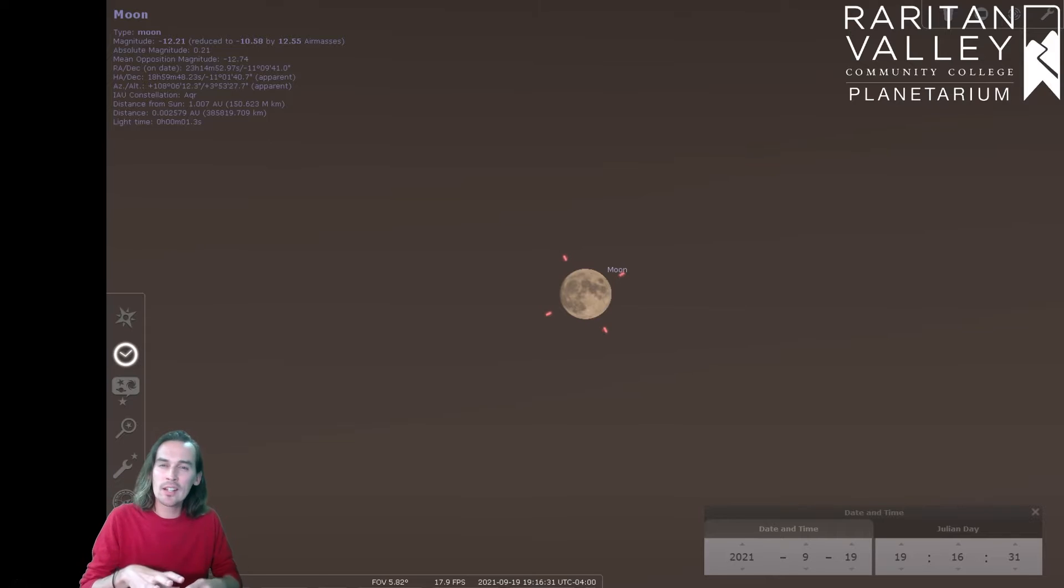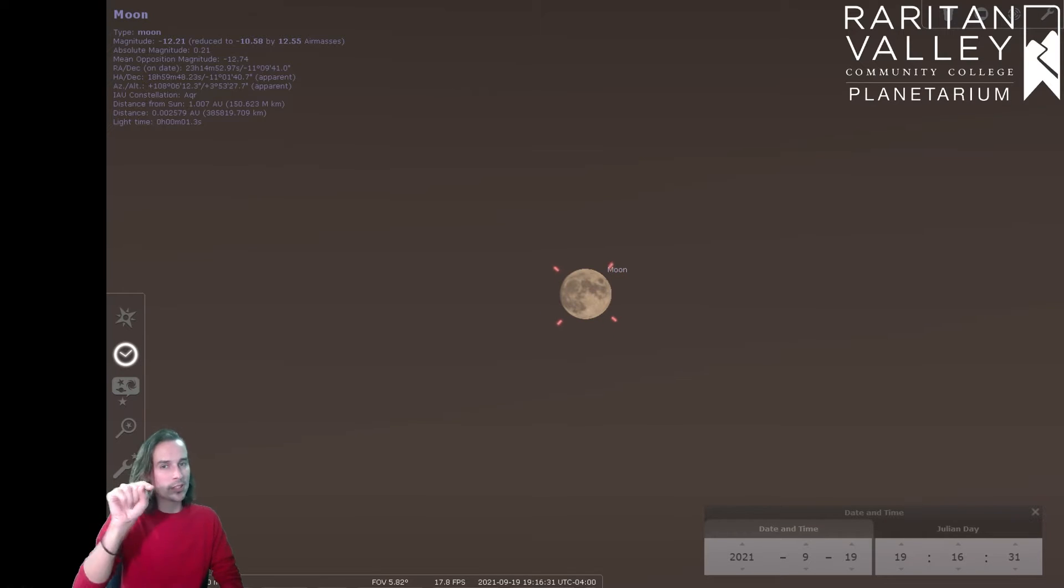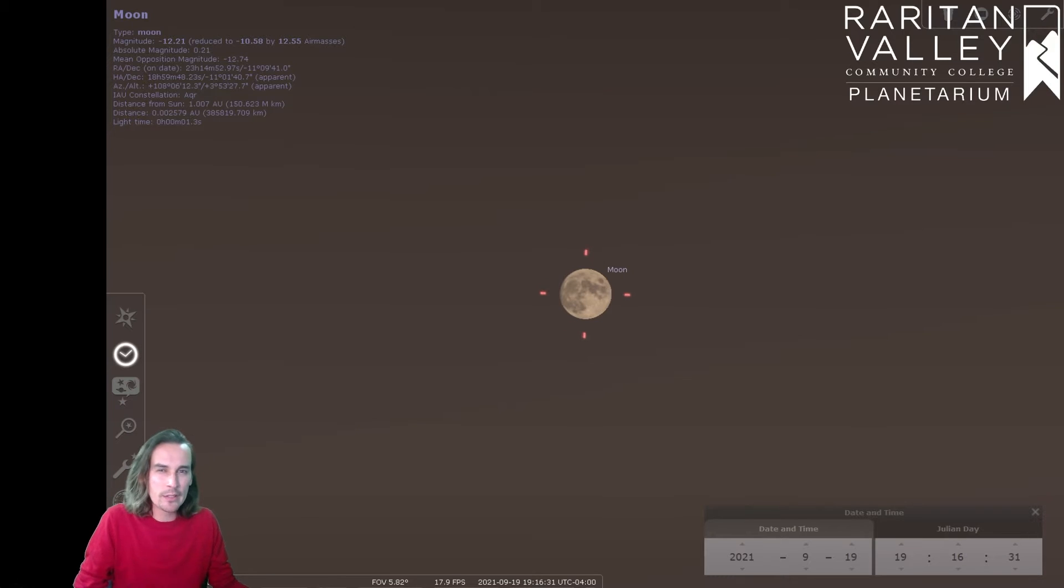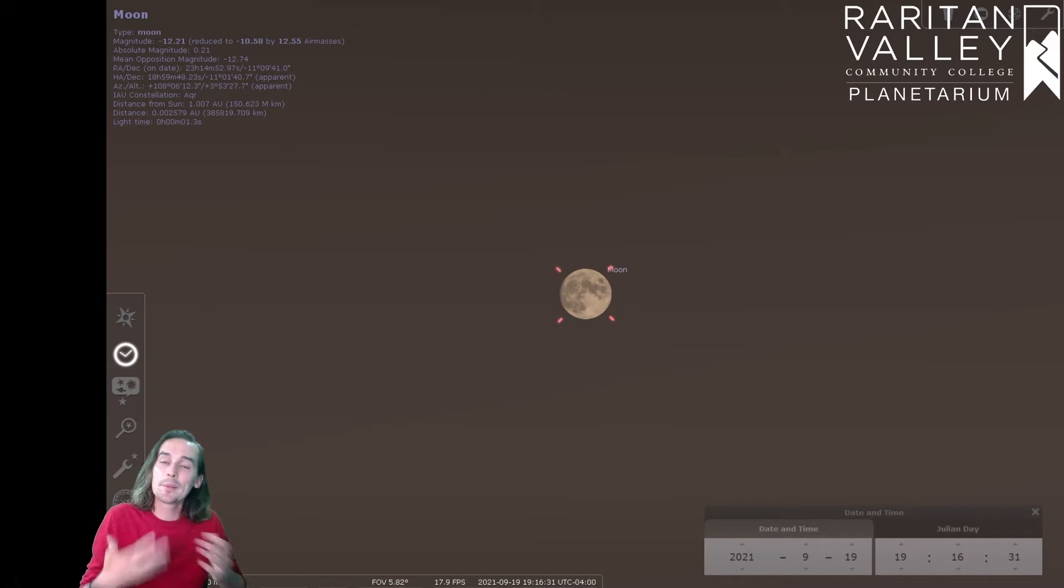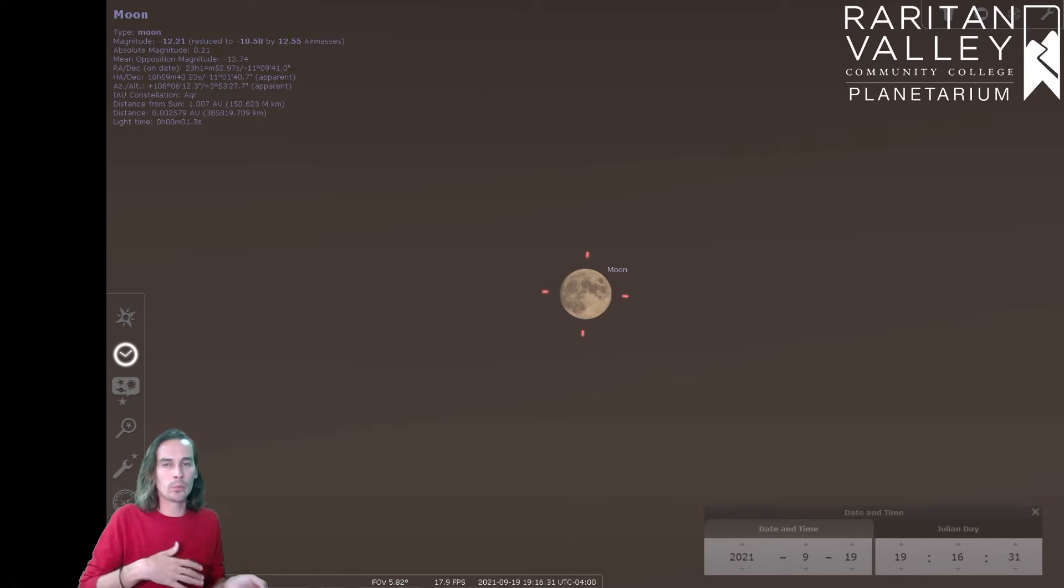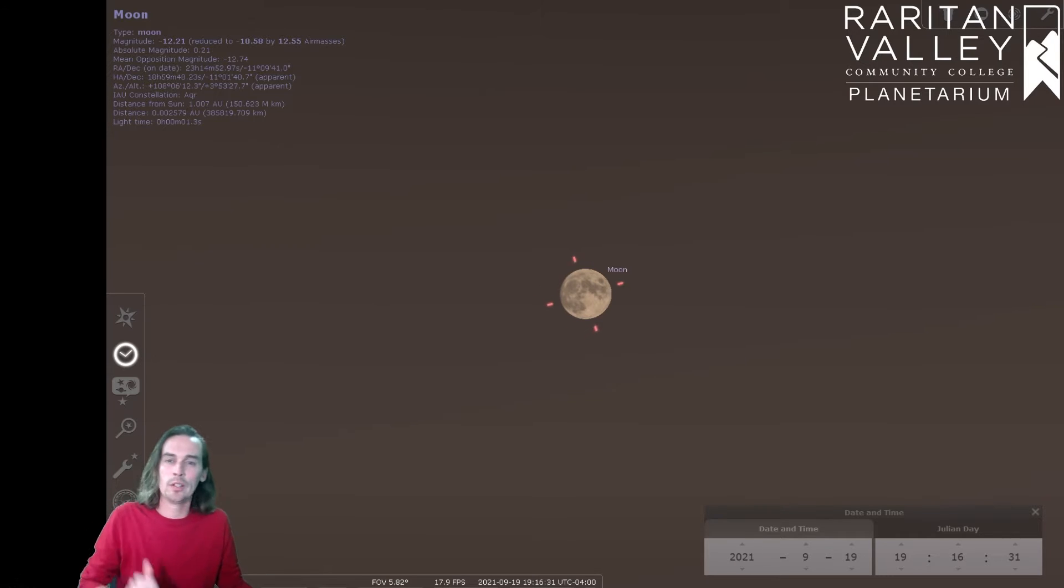As we mentioned in our Colors of the Moon video, I'm going to put the link for that in the description. These names don't actually mean anything for the moon. They were simply made up and assigned to the different calendar months to help farmers keep track of what month it is.